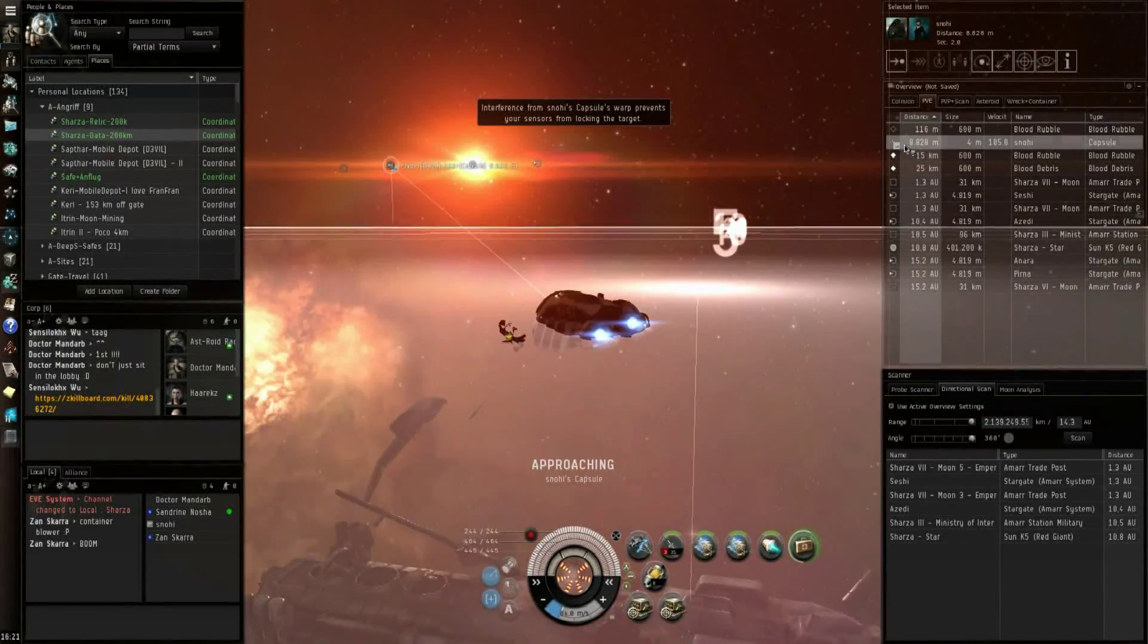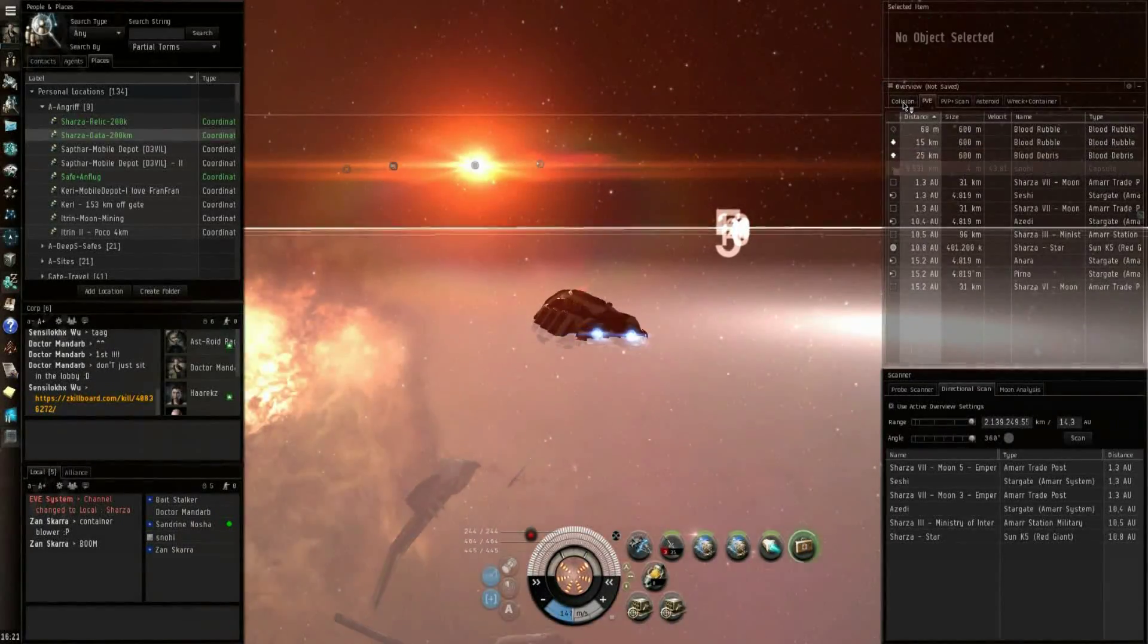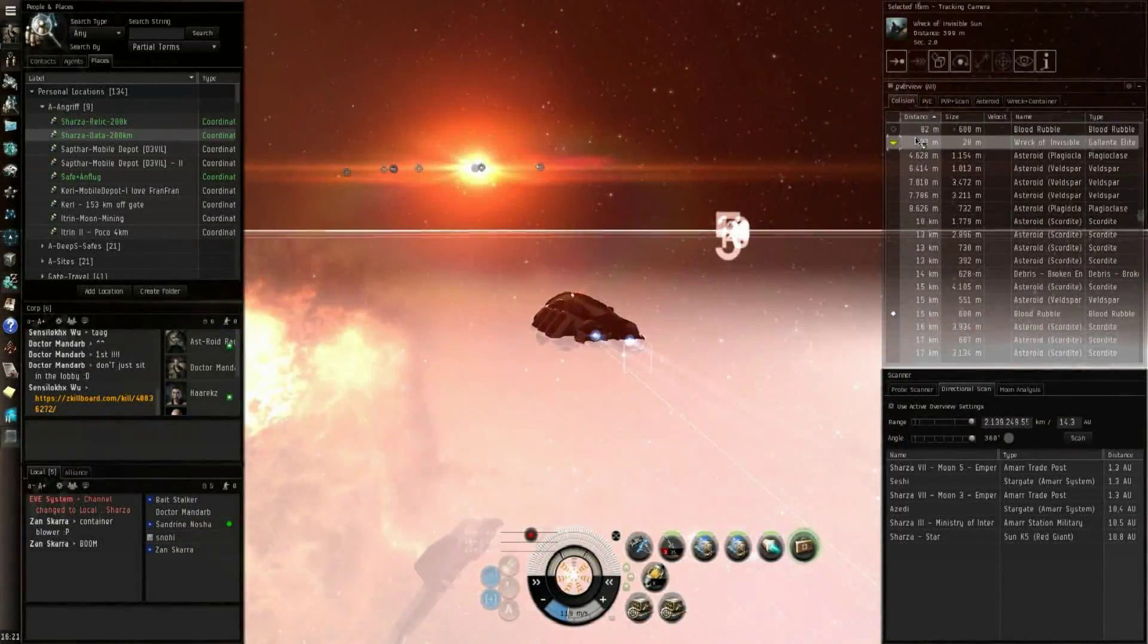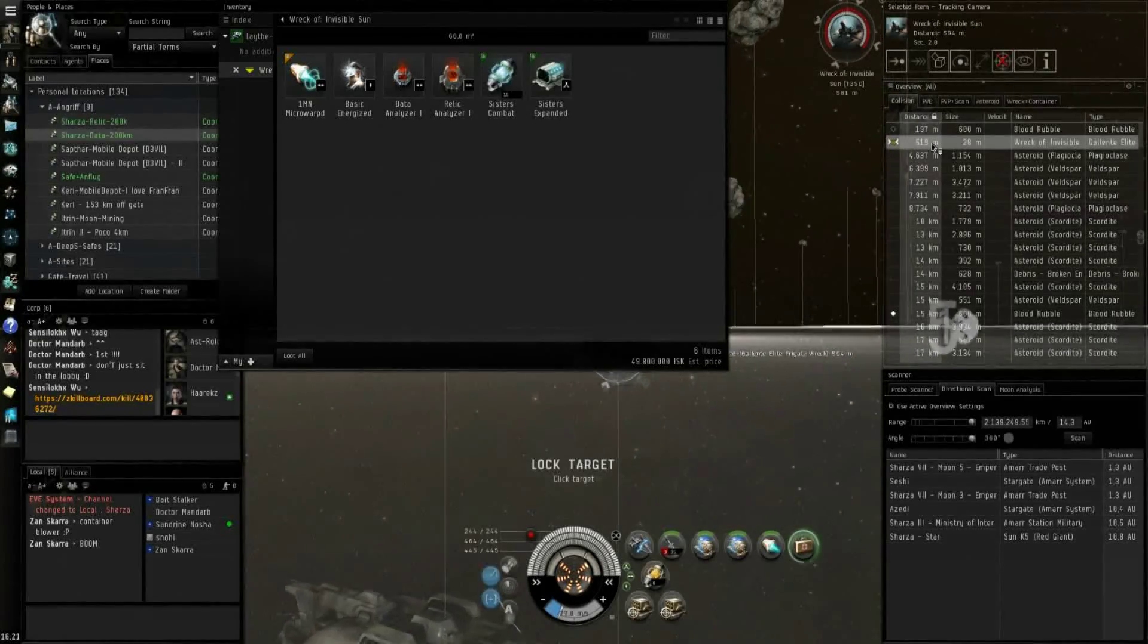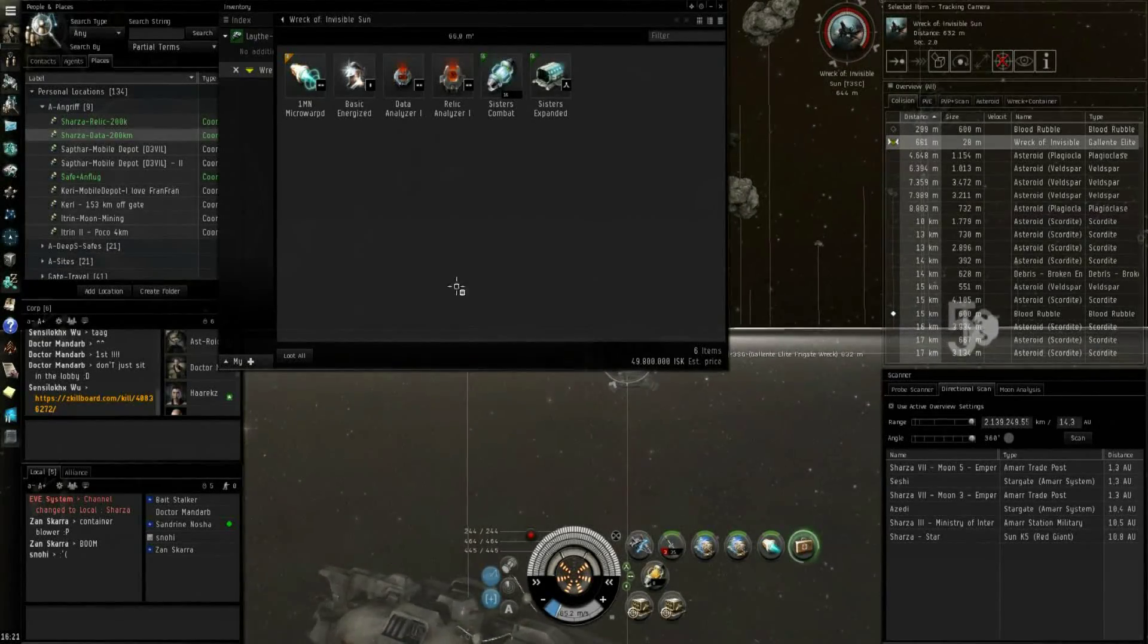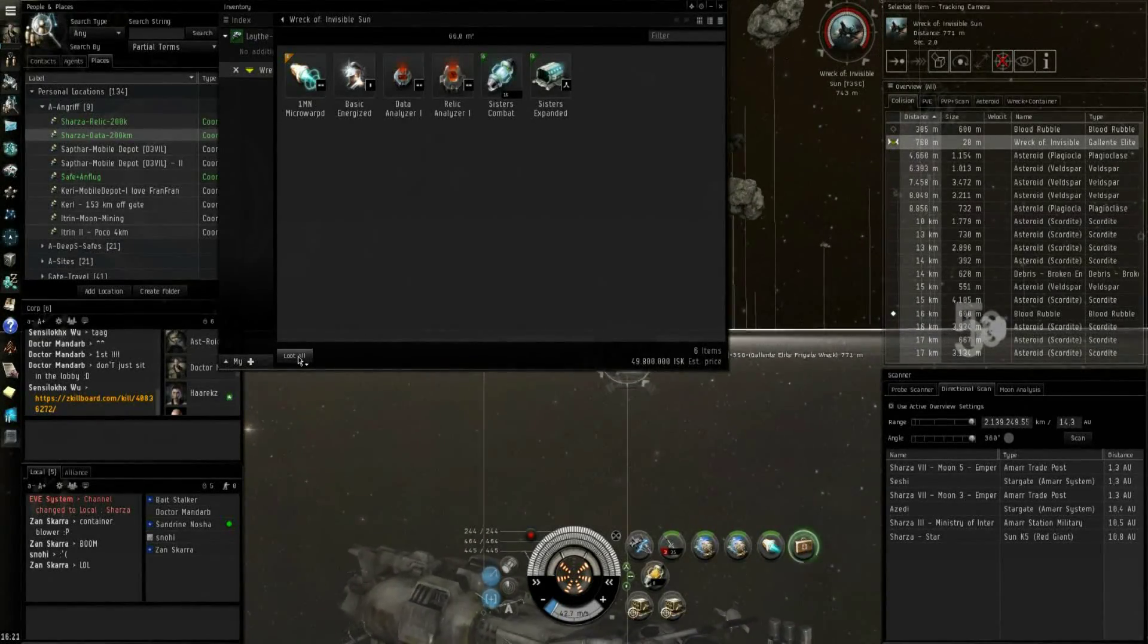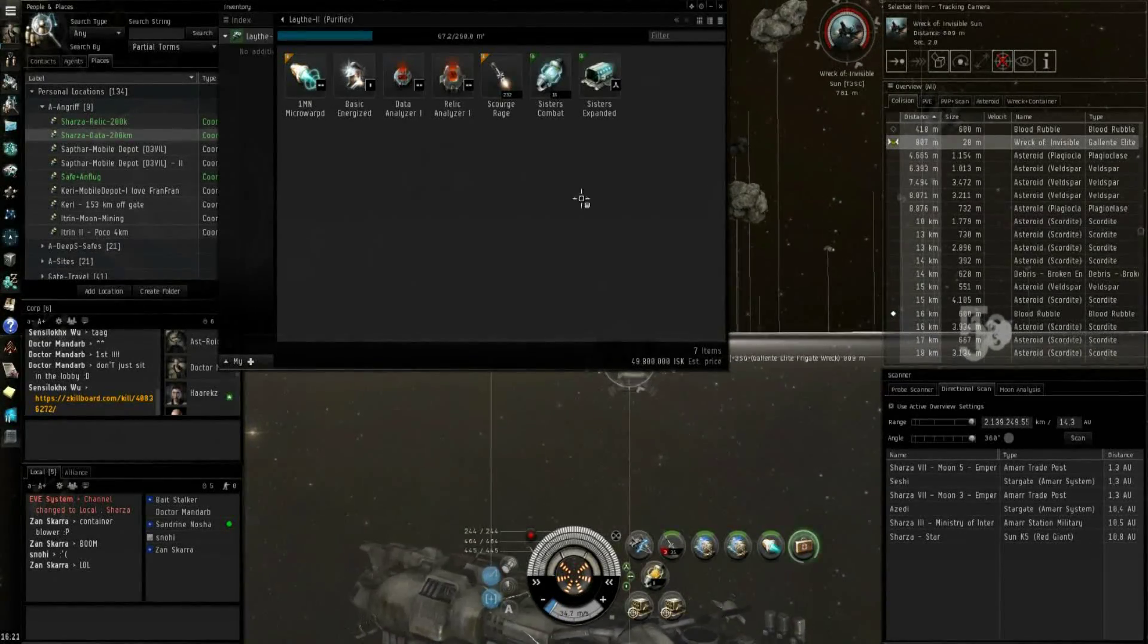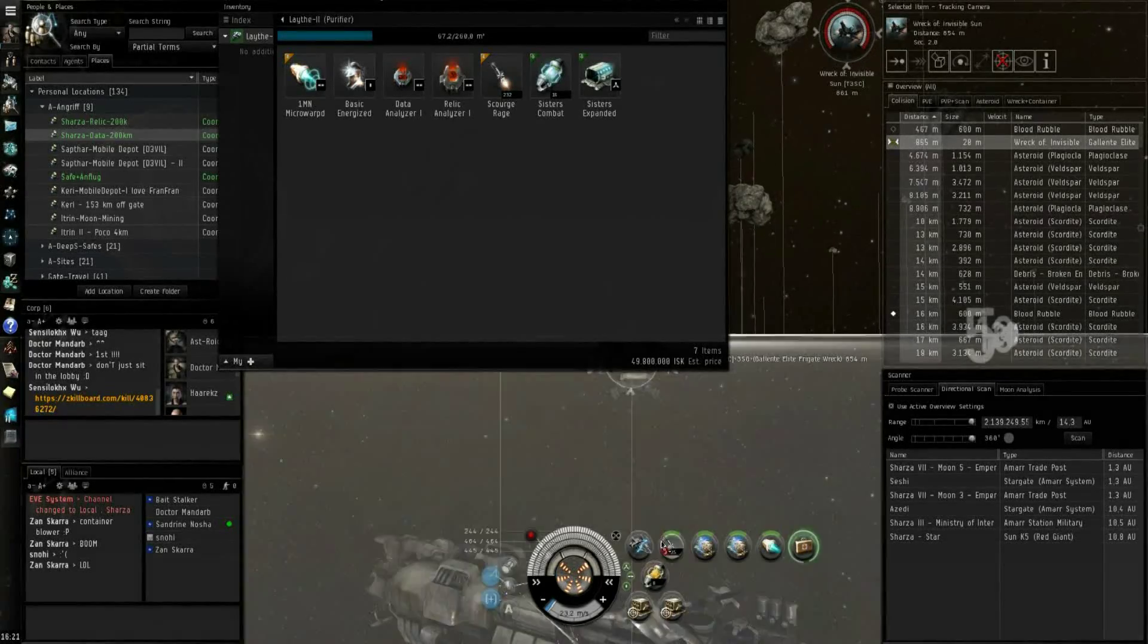Almost had him. Almost. What the hell. 49 million. Good, good.